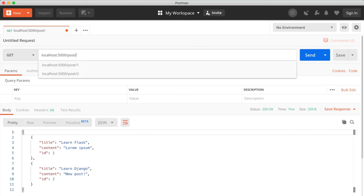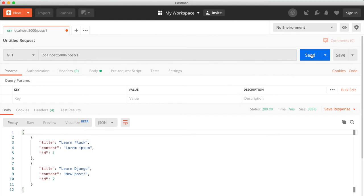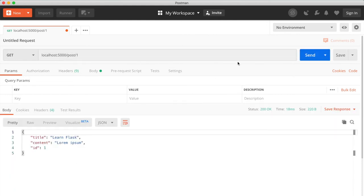So if we say post one like this and hit send, now we get our single post.